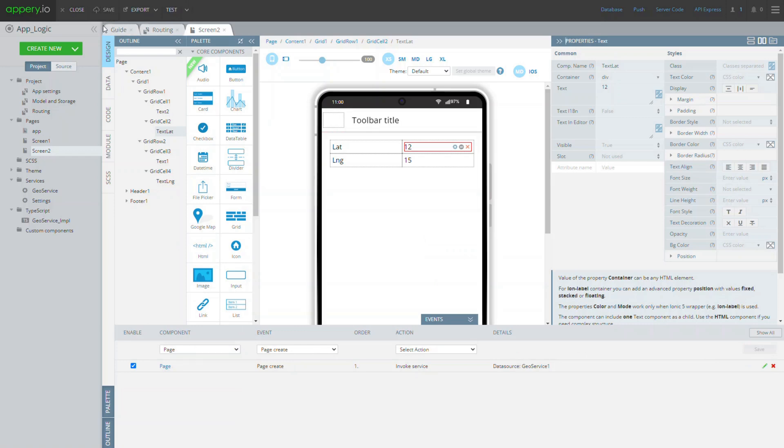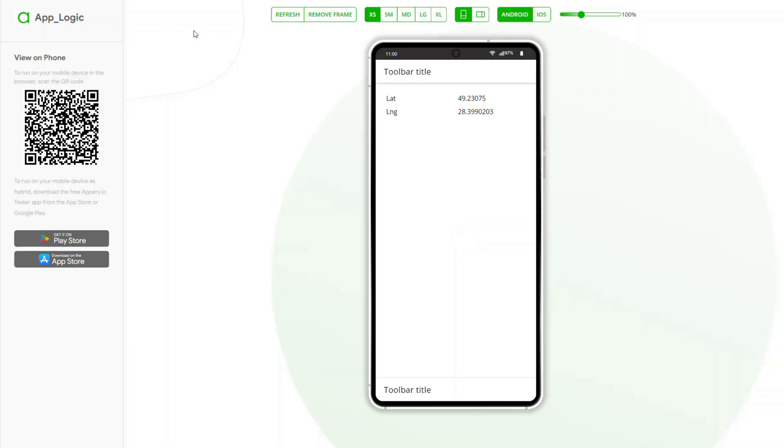You can save your work and start testing the service on preview. The GeoService is successfully processing the request on the page loading.